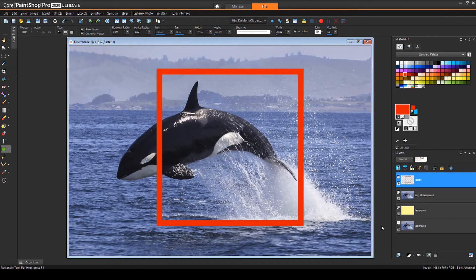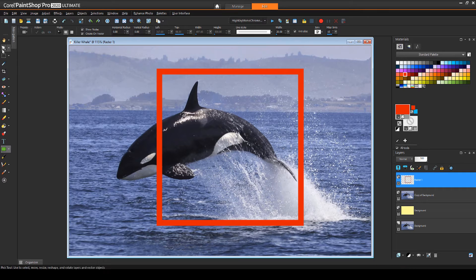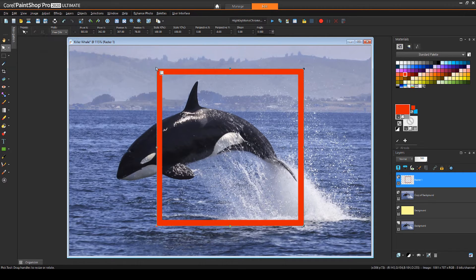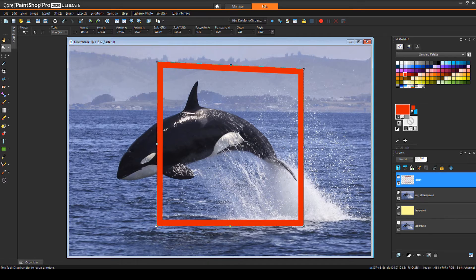I want to give the frame a 3D look, so I'll activate the Pick tool, set the mode to Free, and move these two nodes up and down.